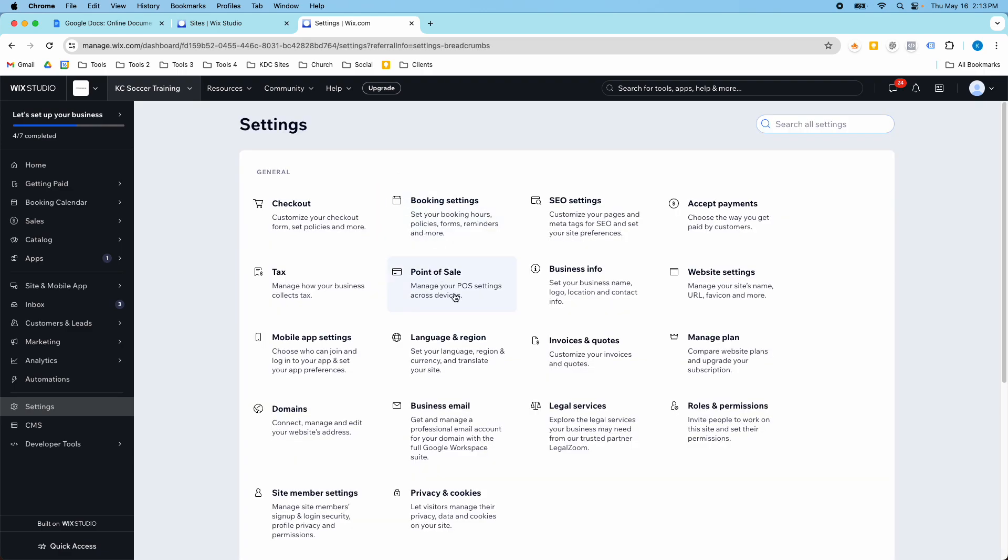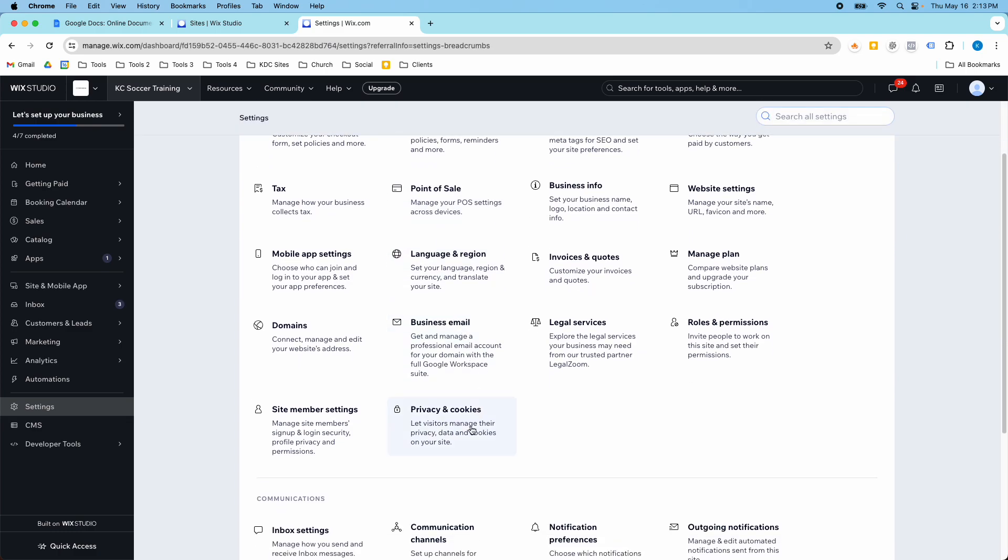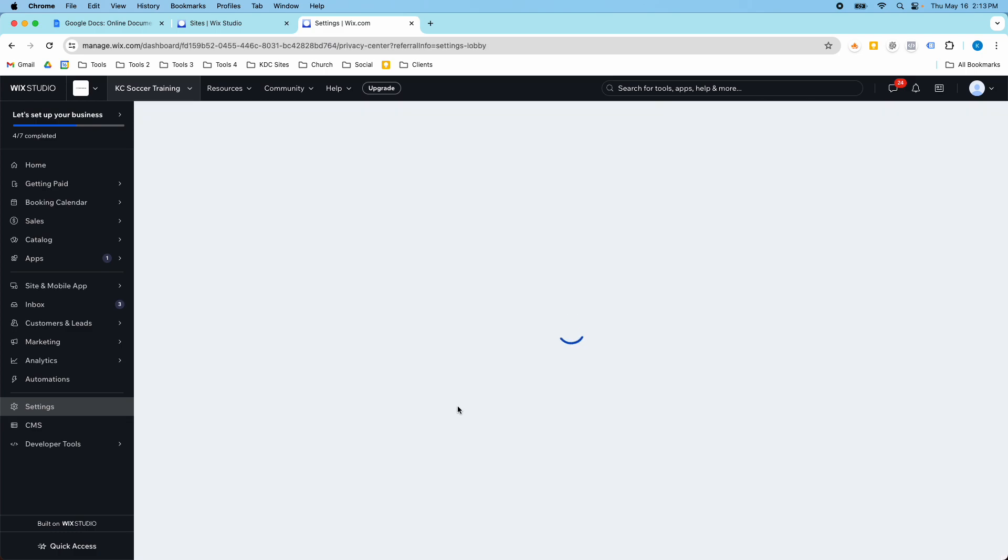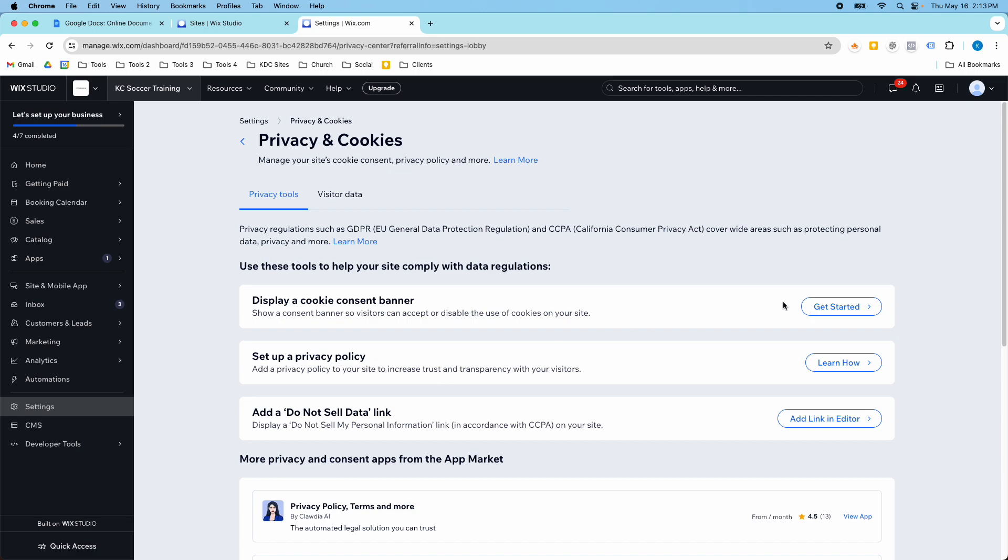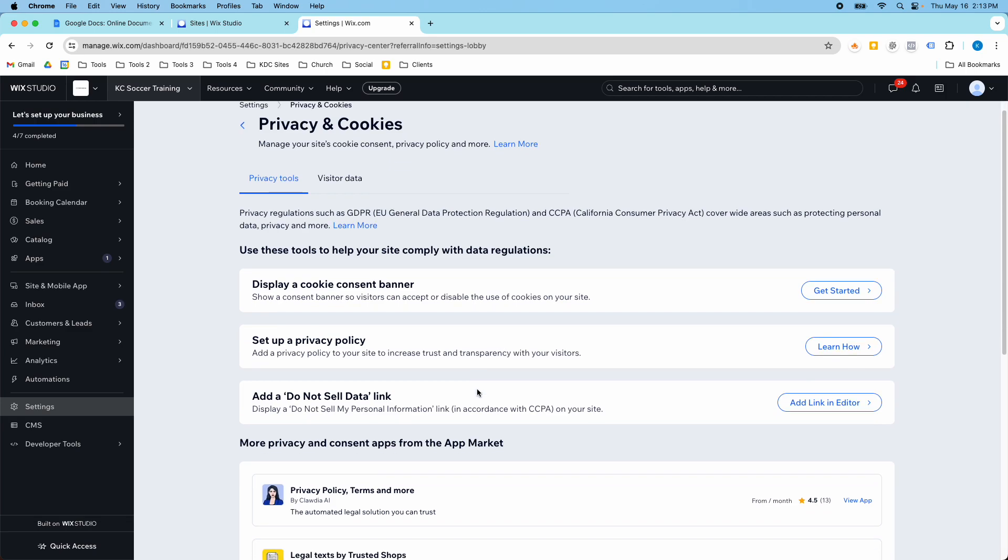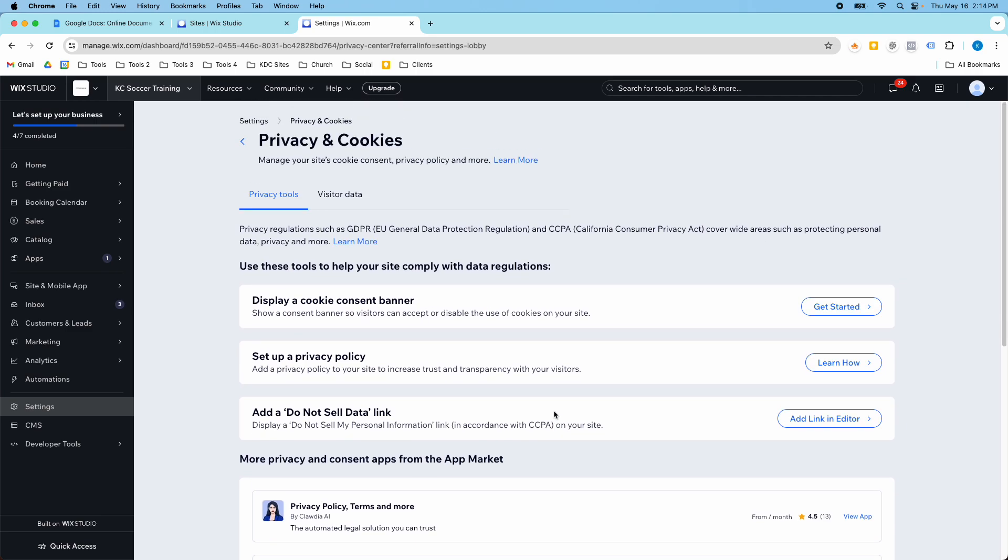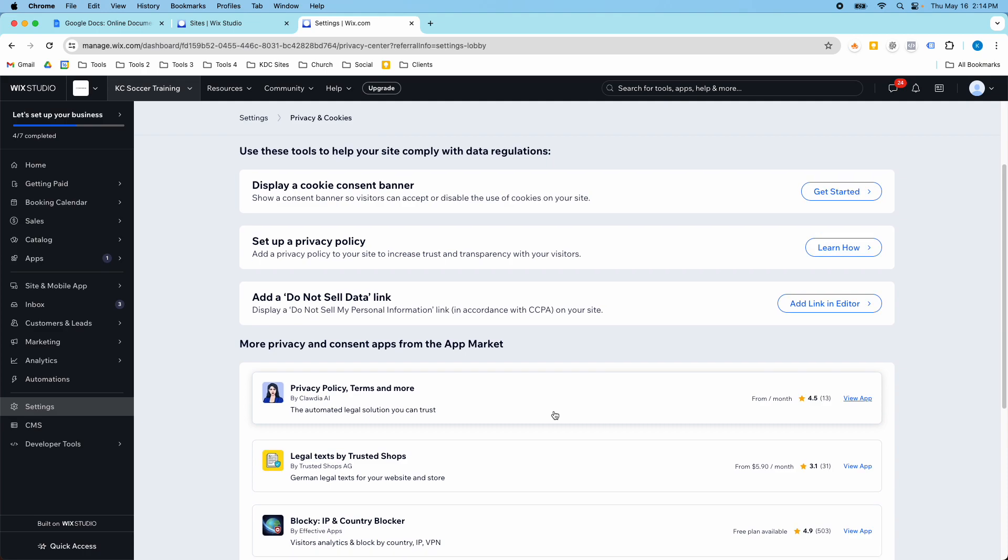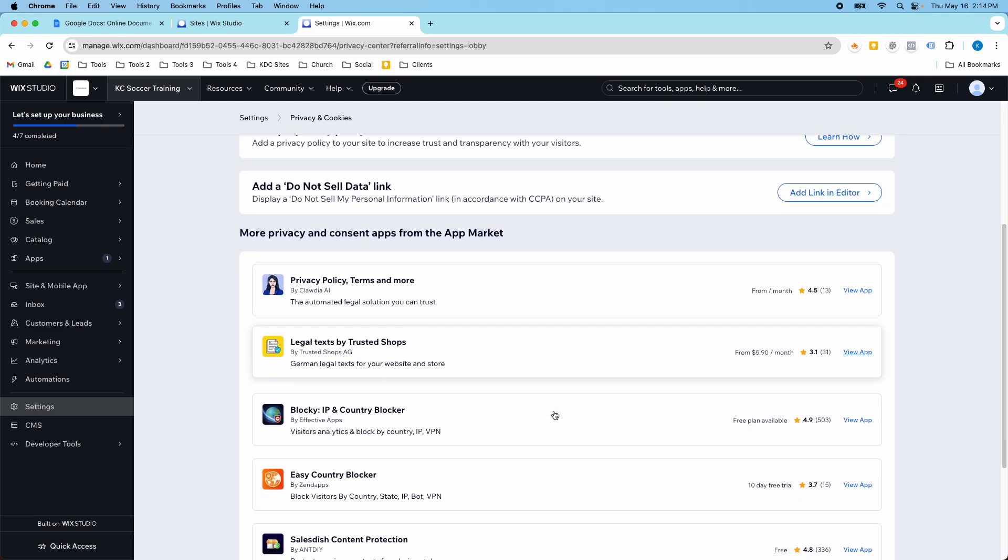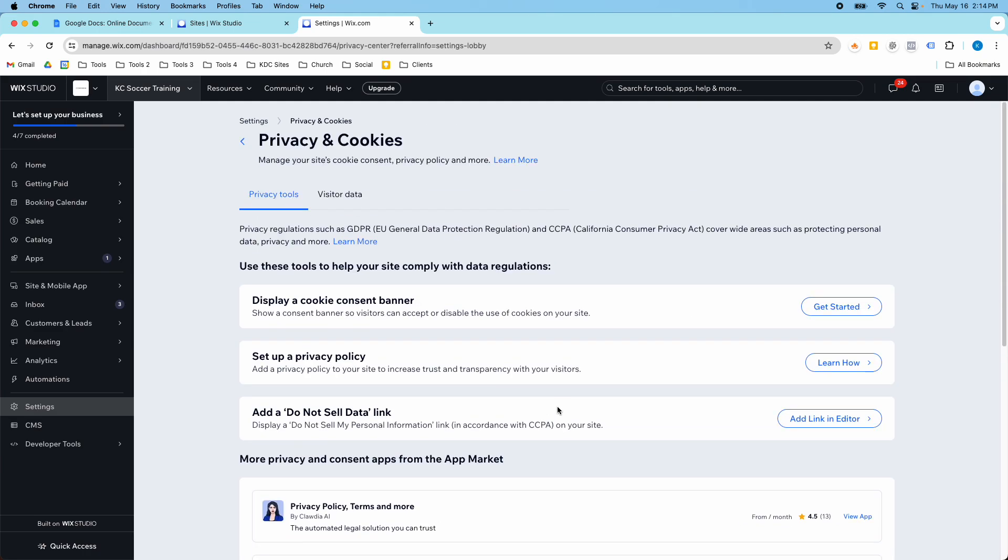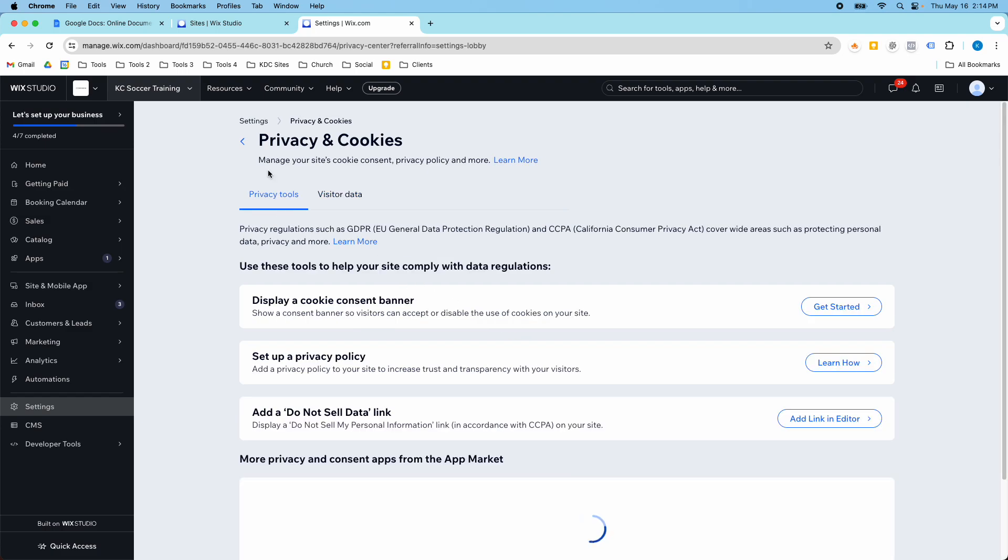So those are two other important places. Another one that I want to highlight is this privacy and cookies. So if you want to set up a cookie consent banner, you would do that here. There's information about privacy policies and how to add a do not sell data link, which helps you comply with the CCPA. So there's a whole section dedicated to this. And you can find a lot of good resources here and set up that cookie consent banner. And it will allow you to manage your data in case you need to copy or share or delete someone's data permanently. All of that's in here for you to manage that.